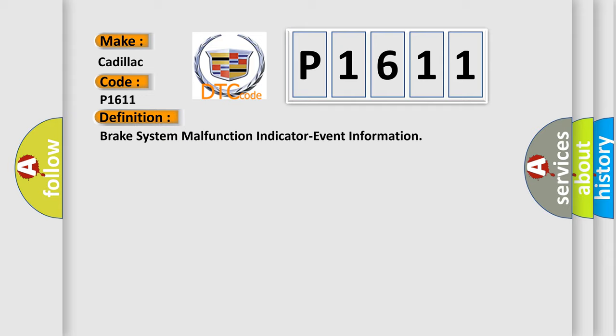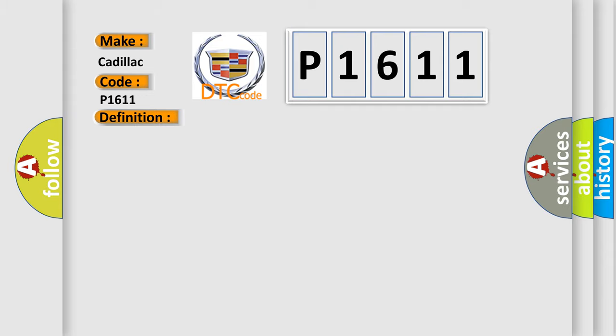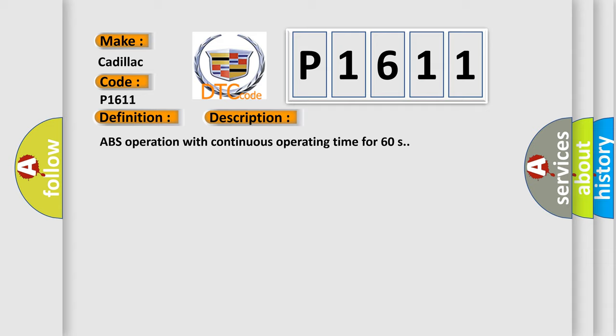And now this is a short description of this DTC code: ABS Operation with Continuous Operating Time for 60S.